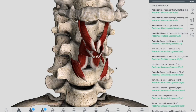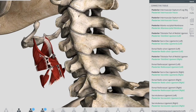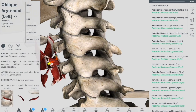Now let's talk about the transverse and oblique arytenoid muscles. Viewed from the posterior side, you can see the oblique part and the transverse part of the arytenoid. The transverse and oblique arytenoid muscles adduct the arytenoid cartilage, closing the posterior portion of the rima glottis and narrowing the laryngeal inlet. Their attachment spans from one arytenoid cartilage to the opposite arytenoid. Innervation is the inferior laryngeal nerve, the branch of the recurrent laryngeal nerve.